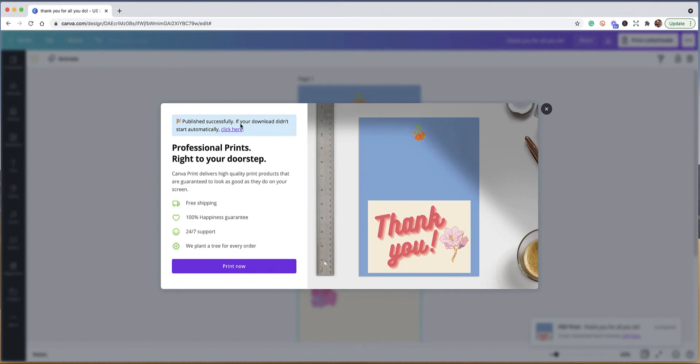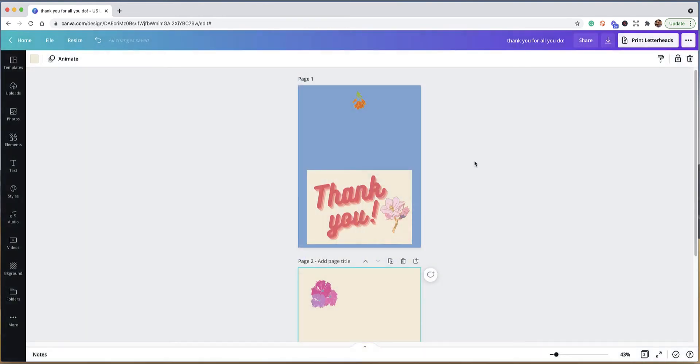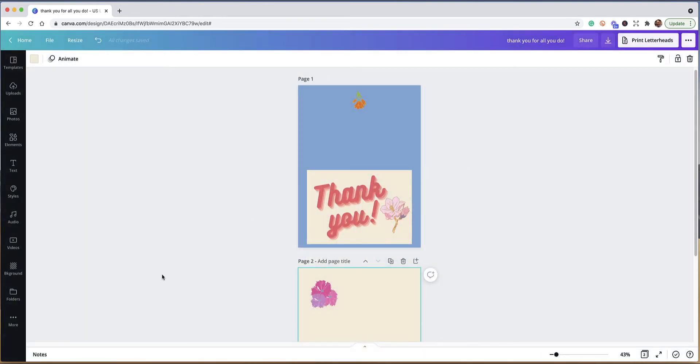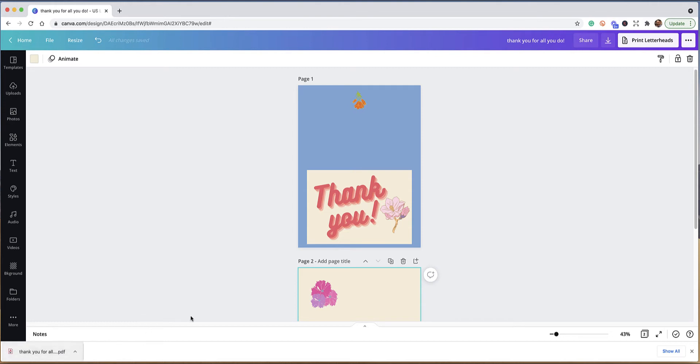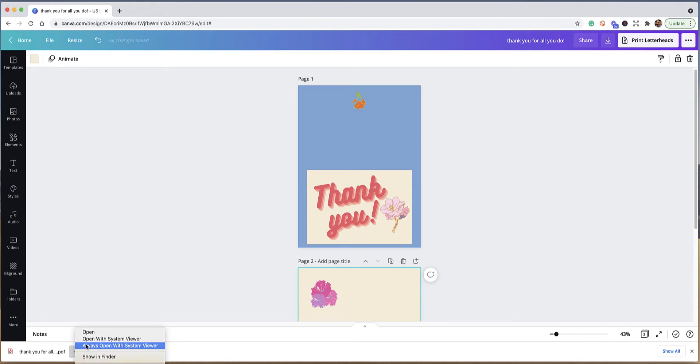While it's downloading, I'm going to check and make sure that all the downloading process is working. Yep, we're in a PDF and it's a thank you card, and it looks like it has downloaded.